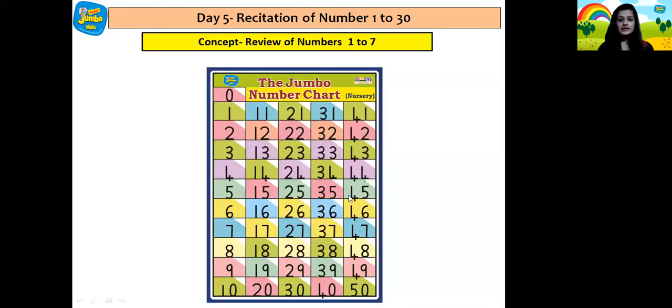Yes children, jumbo ears and magnet eyes. So today we are going to do number 1 to 7 and I will be displaying a number chart. We all are going to recite together. This number chart has numbers till 50 but we are going to recite till number 30. 3, 0, 30 children.